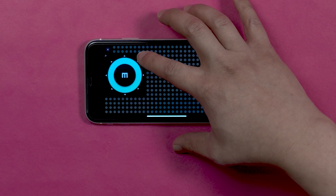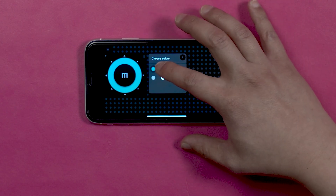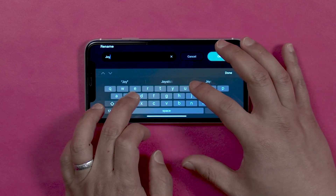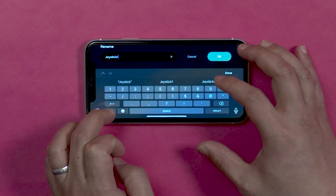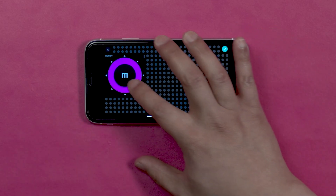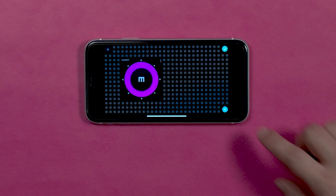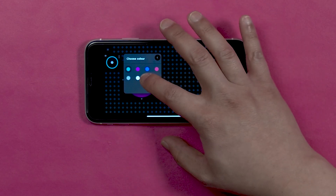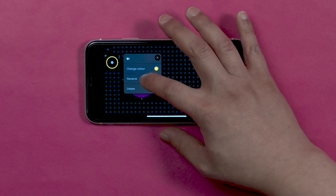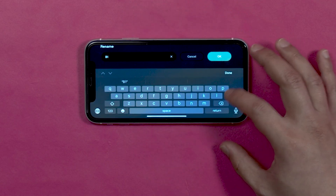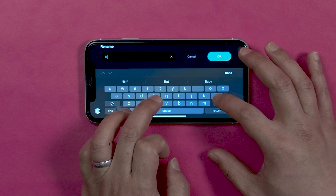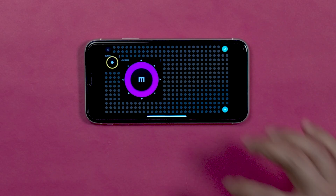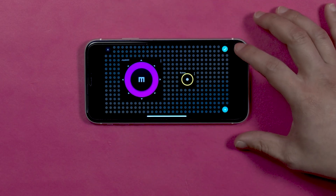Click on the properties button of the widget. Here you can name the widget and change the color to make it your own. Let's name it Joystick1 and change the color. Let's also add a button — make the color yellow and name it Button. Now place the button on the canvas and click the check mark.